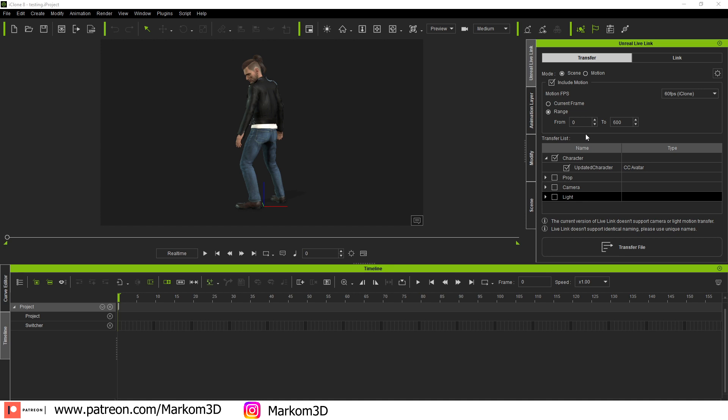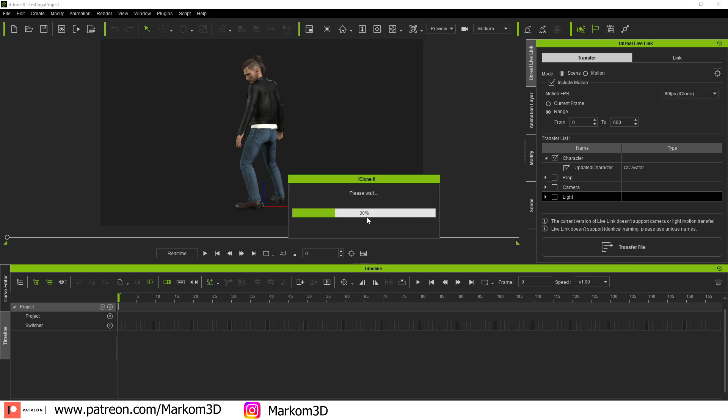So first up now, we actually need to export the scene. We can include our motion. So let's go range from 0 to 600, transfer that across to Unreal Engine.